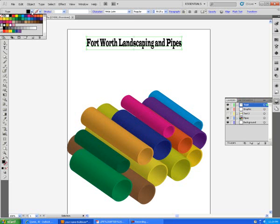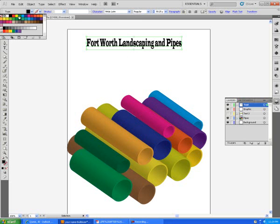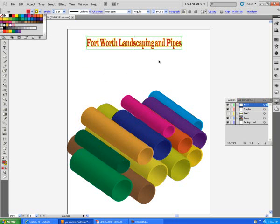I'm going to put a stroke on it and a fill. My stroke will be a light color I'll use a yellow and my fill will be a darker color I'll use a maroon but you can choose colors that you want to.